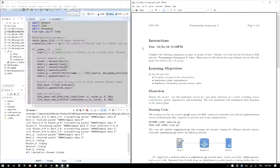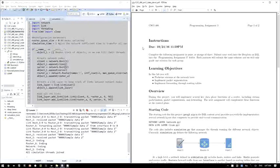Hey guys. I thought that during this substitute lecture I would introduce the next programming assignment. I hope that this will give you enough of an overview to get started and make some progress before I return and can answer your questions in person. Hopefully you can go back to this video and if you missed anything, replay it and sort of get back on track.